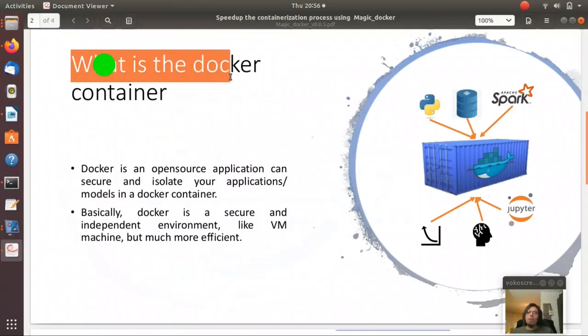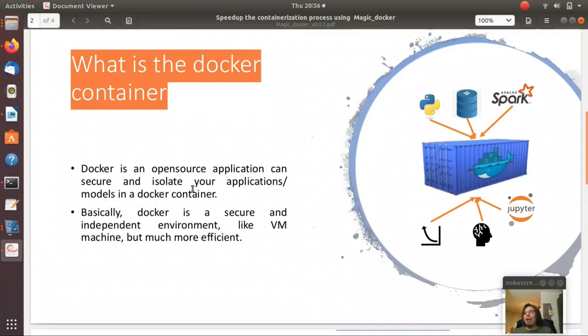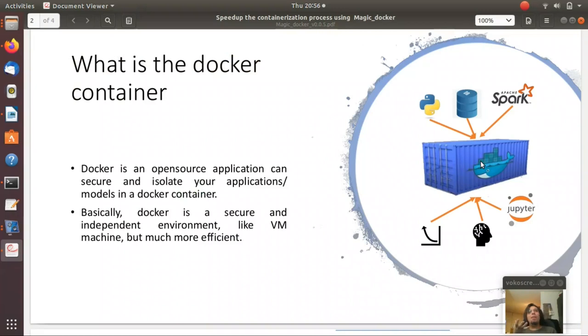What is docker and why do we have to use docker? Docker is an open source application that can secure and isolate your applications model in a docker container.